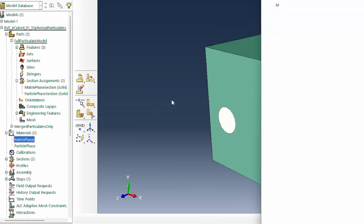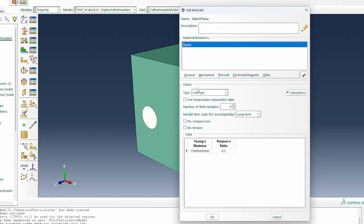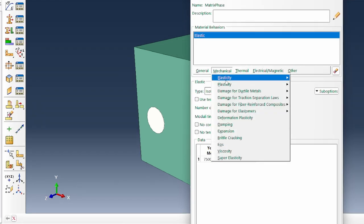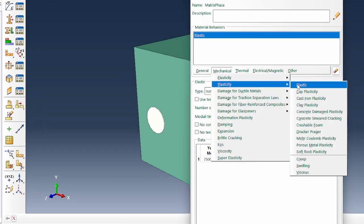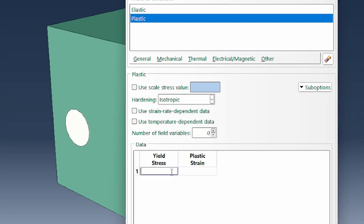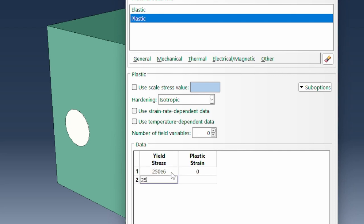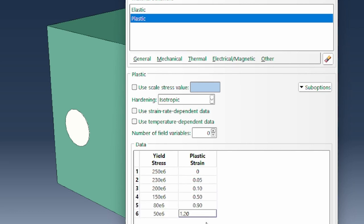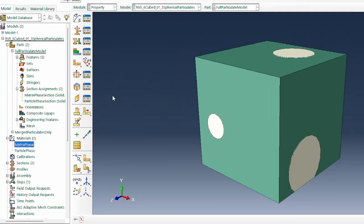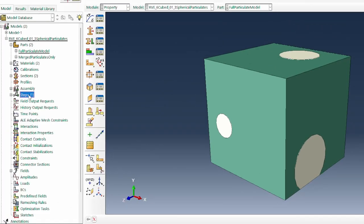Next we specify material properties for the matrix. By default the matrix is given only elastic properties, so we add plasticity. For aluminium, the yield stress is 250 MPa, with a plastic strength of 238 MPa at a plastic strain of 0.05. This makes the matrix elastoplastic.